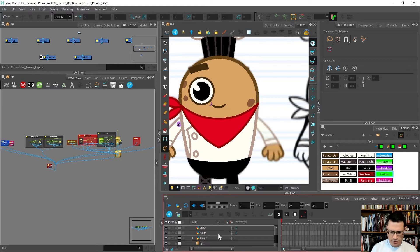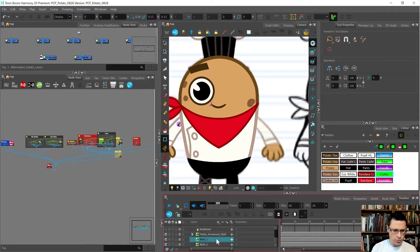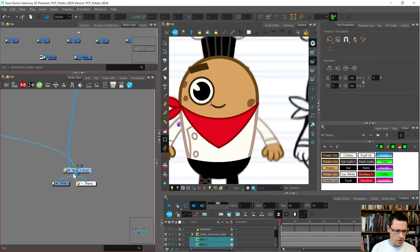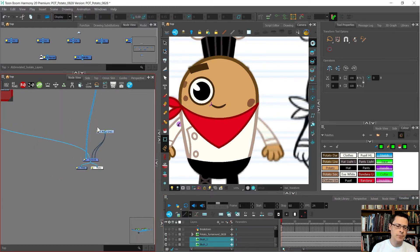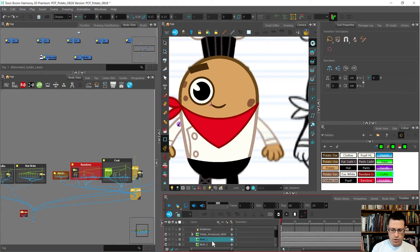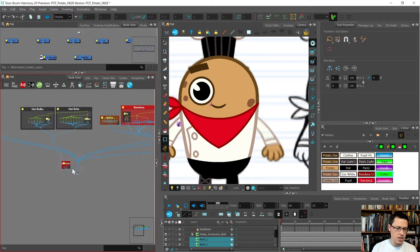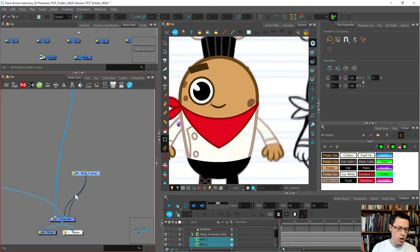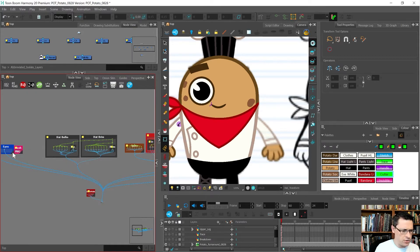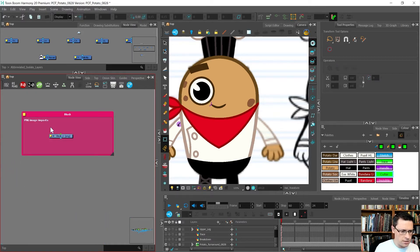Whenever you import something, it always goes to the very bottom of your timeline. In the node view it went down to the main composite. I shift-selected them and pressed Center on Selection - shortcut O - and I use shortcut G. I've got blush one and two as PNGs, so I'll go Ctrl H to add a composite.